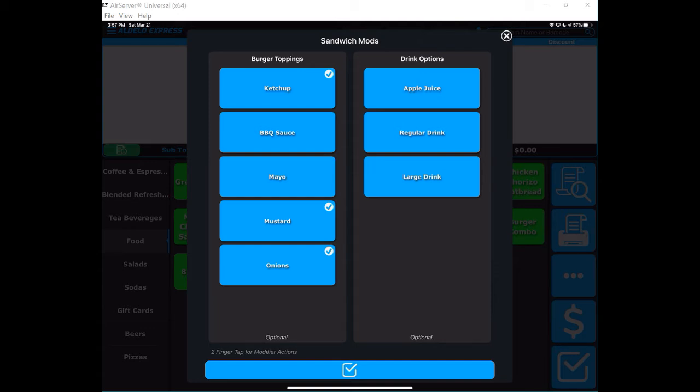I then move over to my drink options and I can choose the drink that I wish to go with this. In this case, I'm going to choose a regular drink that rings that item up.